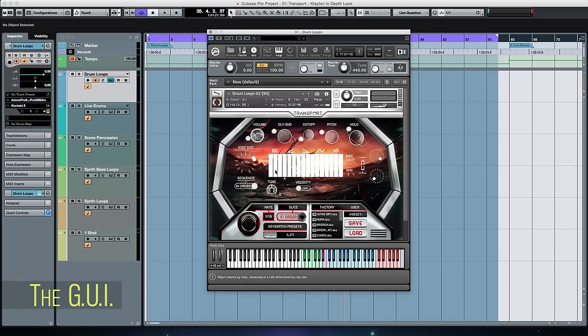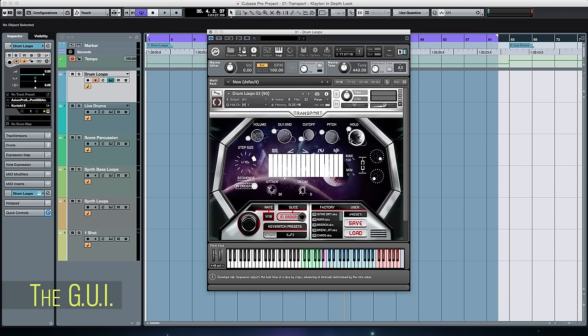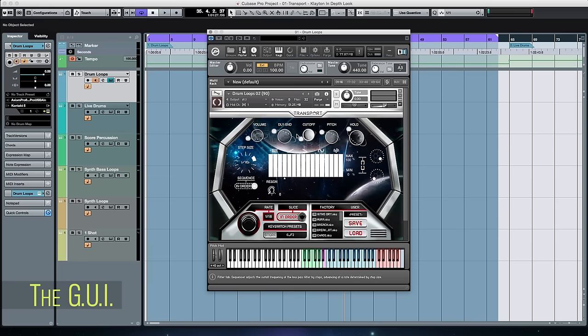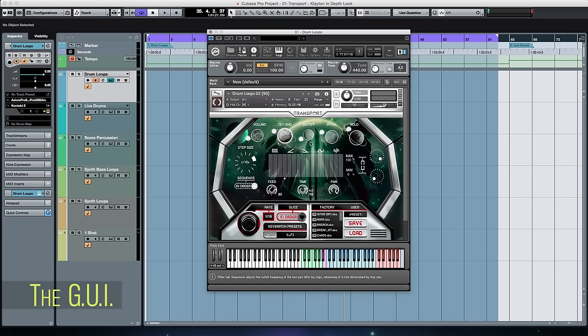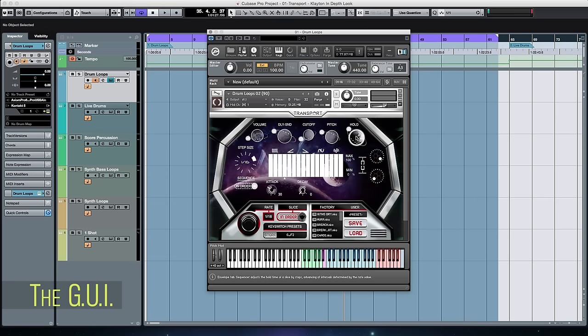The instrument has five step sequencers built in, each correlating to one of the planets at the top of the GUI. When you click on each one — which are volume, delay send, cutoff, pitch, and hold — your step sequencer controls that parameter, and each step sequencer is independent of the others. These step sequencers can run sequentially from 1 through 16 steps, or you can put them in random mode and they will randomly jump around between steps.